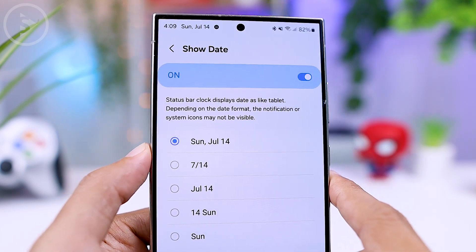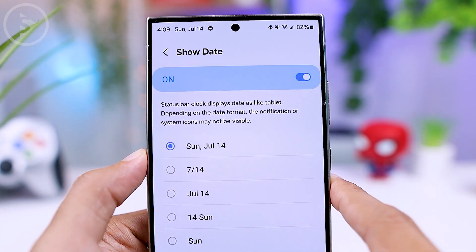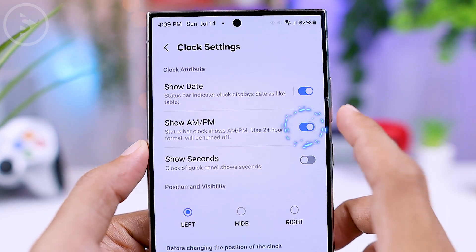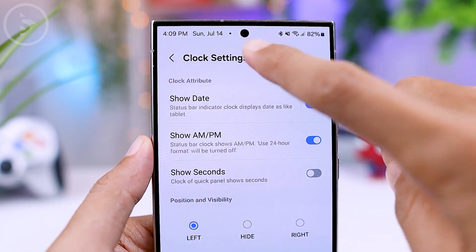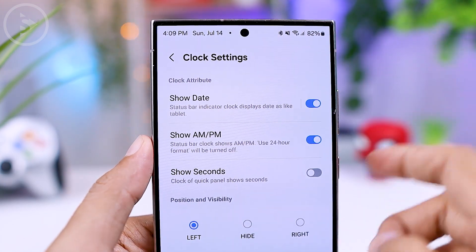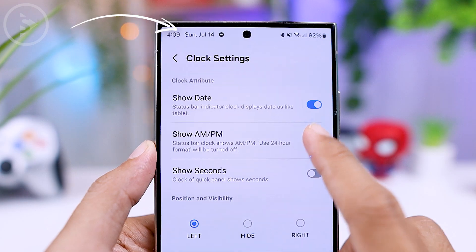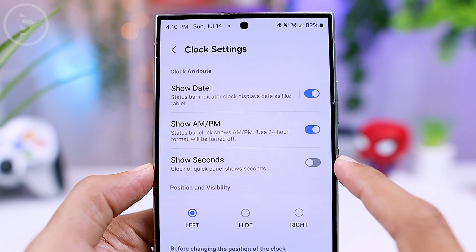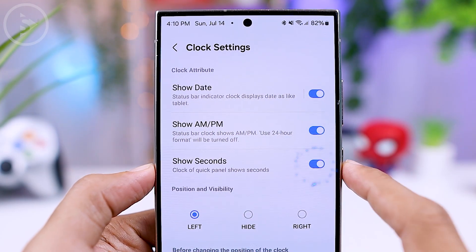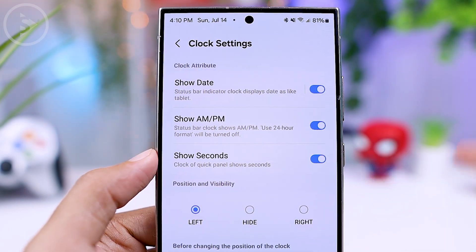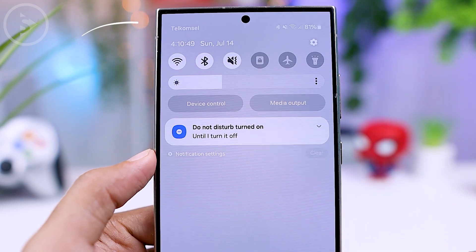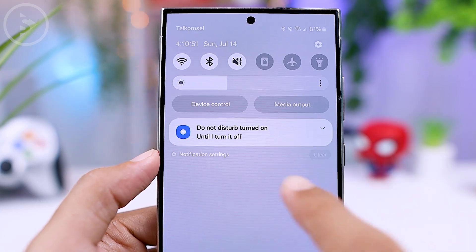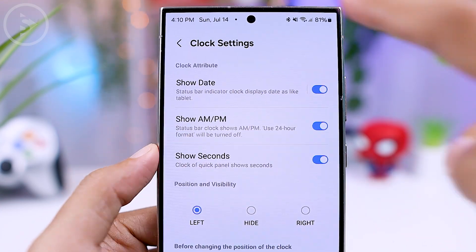You can also adjust the setting to display AM and PM format for the clock — the AM and PM indicator will appear on the clock if you activate this feature. There is also a setting to display seconds on the clock; however, seconds will only display when you open or expand the quick panel, and will not be visible when the quick panel is closed.